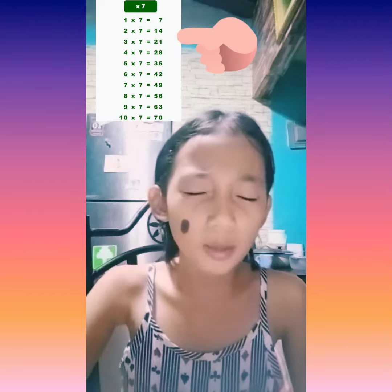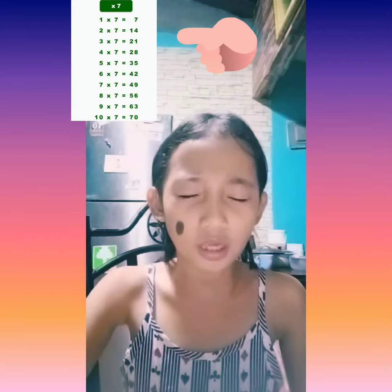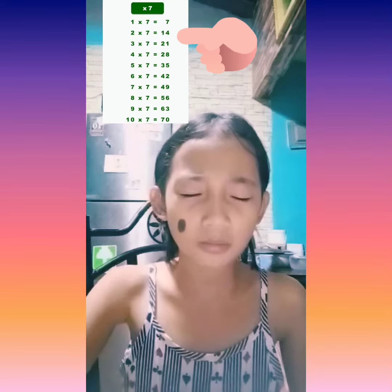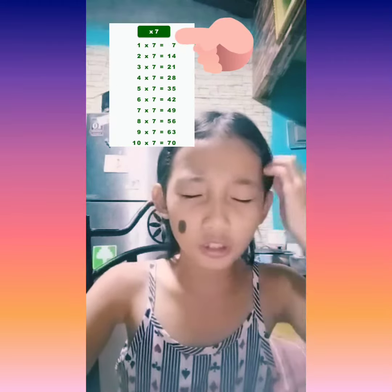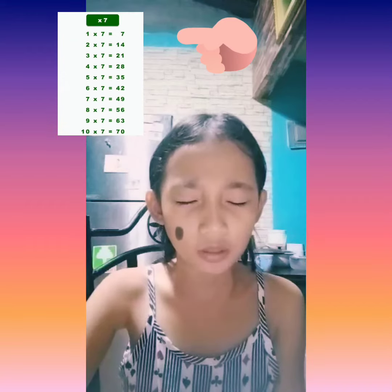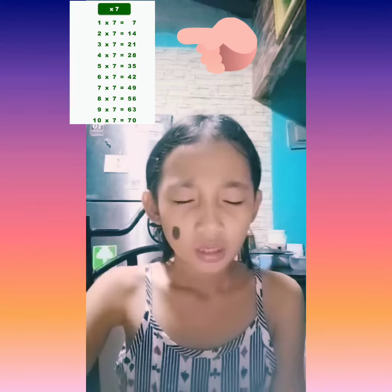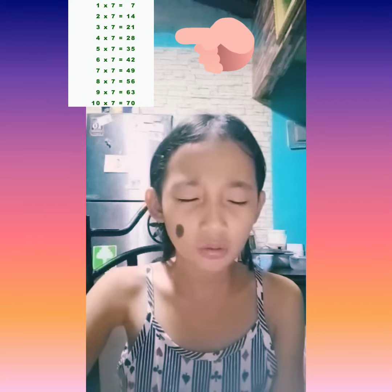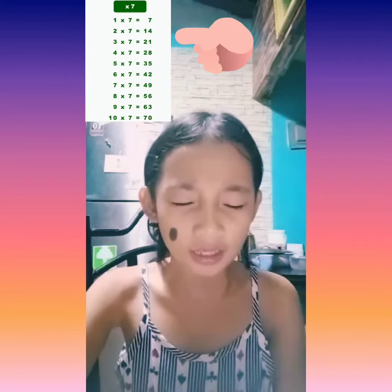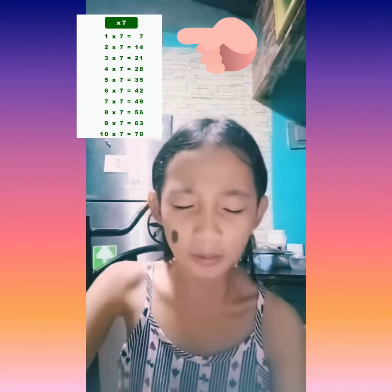7 times 4 equals 28. 7 times 5 equals 35. 7 times 6 equals 42. 7 times 7 equals 49. 7 times 8 equals 56. 7 times 9 equals 63.